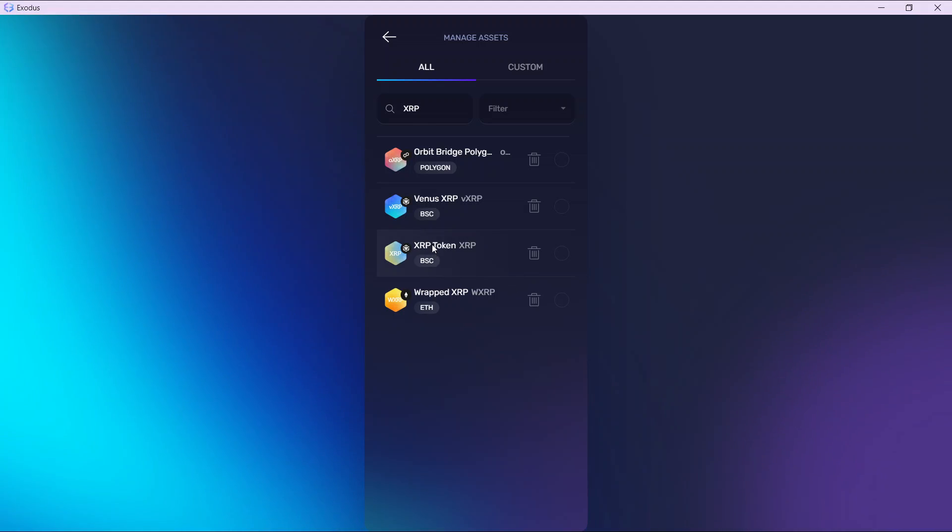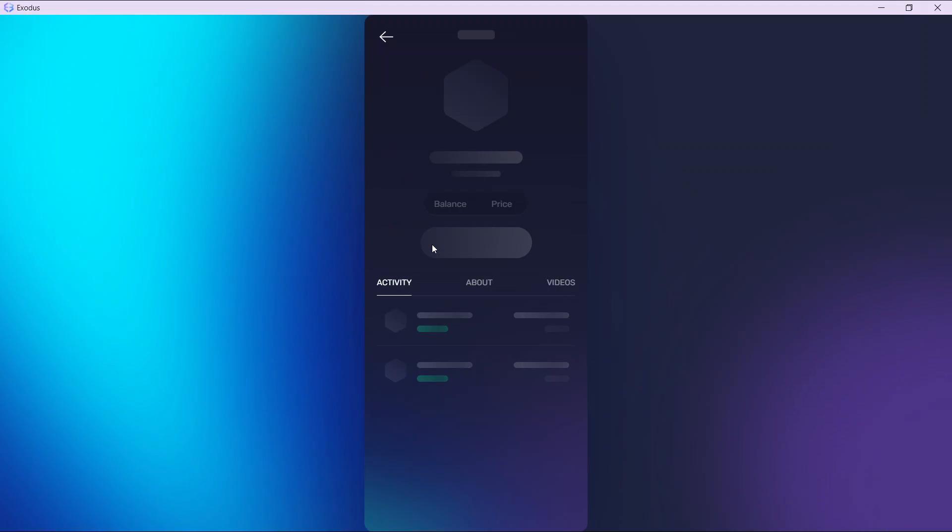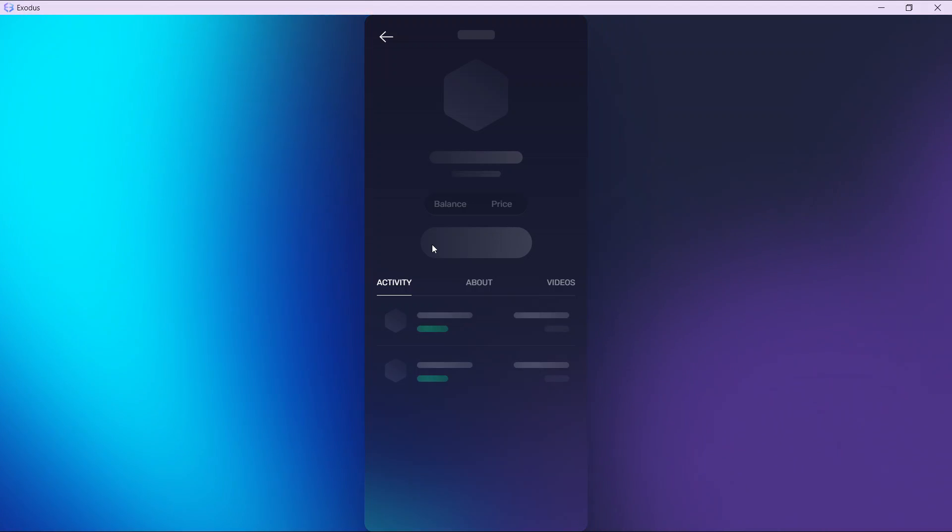Click on the XRP token BSC, and this window will show them right up.